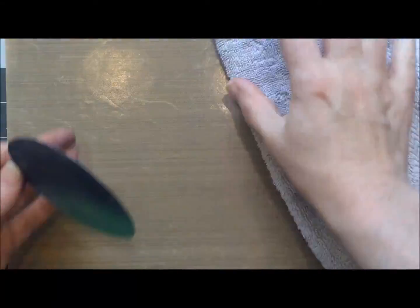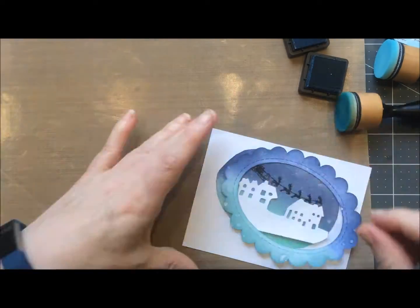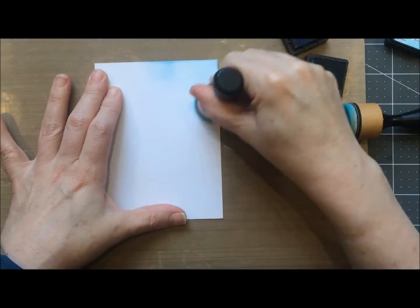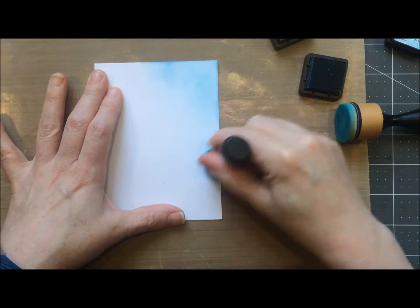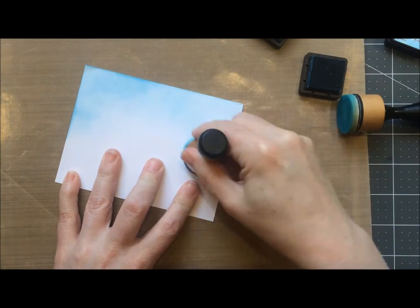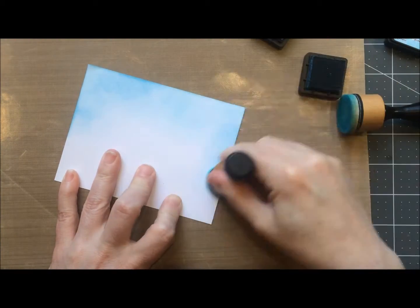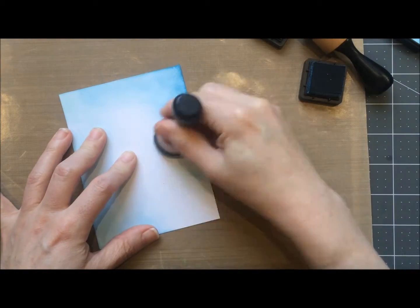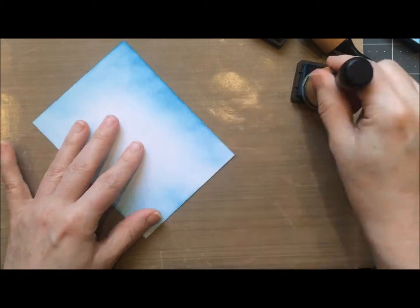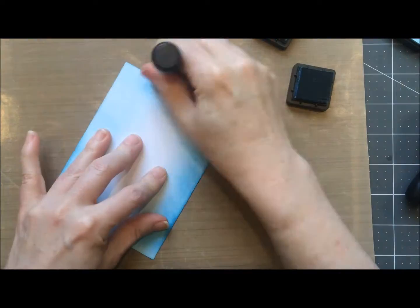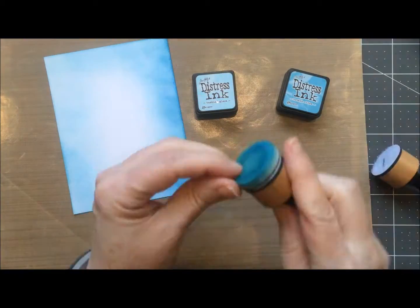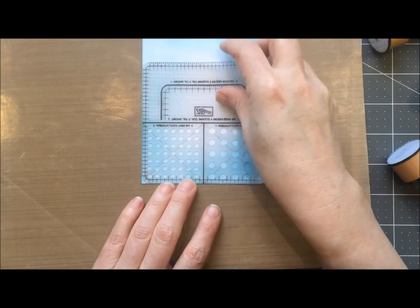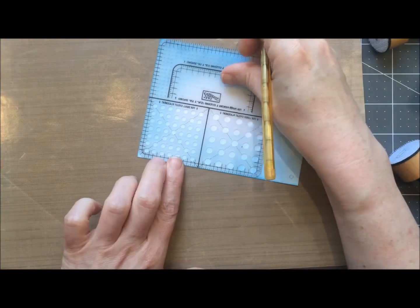This is the background card. On this I'm using broken china and tumbled glass and I'm just using the 65 pound recollections paper. I'm really just going around the outside where you're going to see it. I'm not getting as smooth of a blend because you're really not going to see all that much of it. I'm going to use eyelets on this.